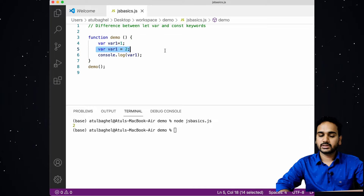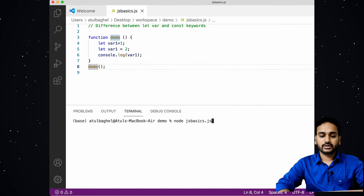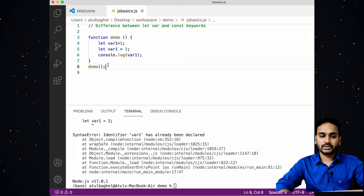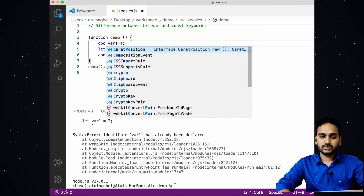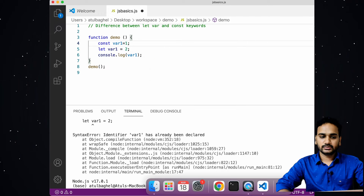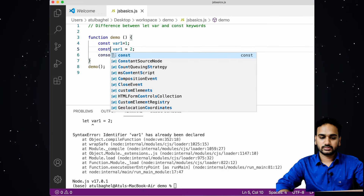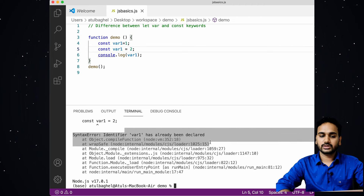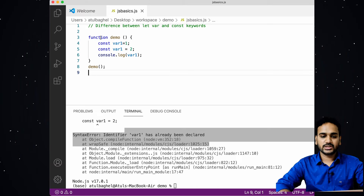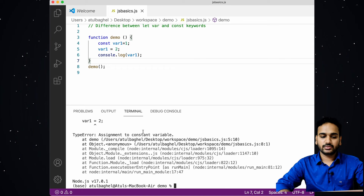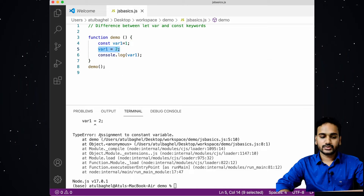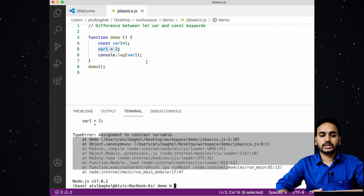However, if I change it to the let keyword and try to redeclare the same variable, it complains that variable one has already been declared. The same is true for the const keyword — not only can you not redeclare it, you cannot even change the value, because const variables need to remain constant throughout the scope where they are declared.